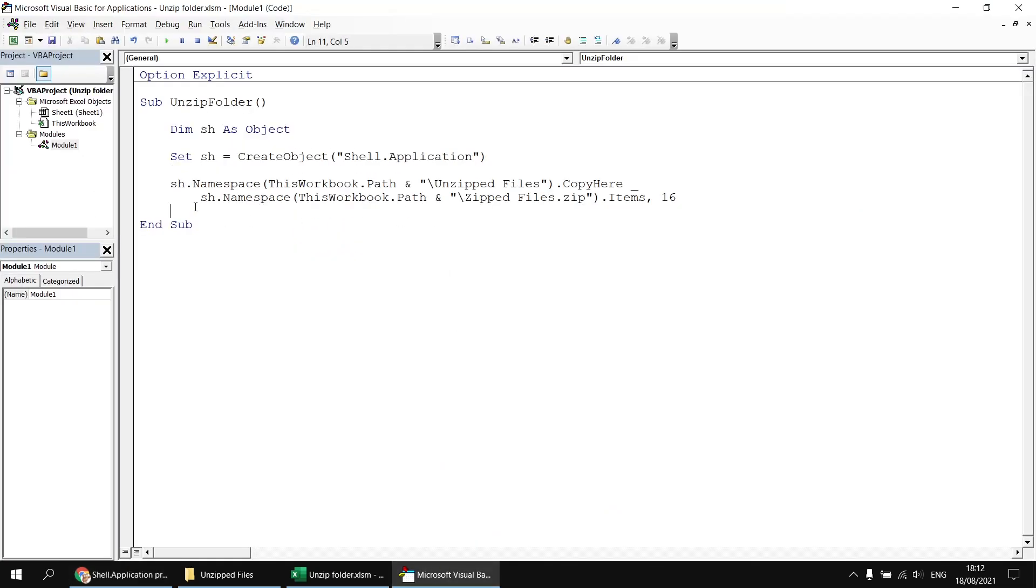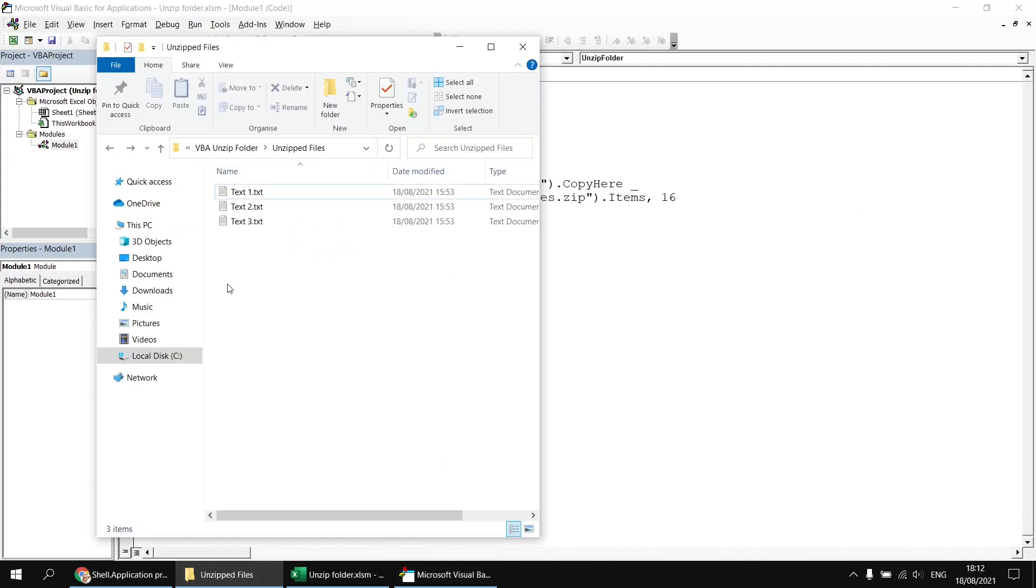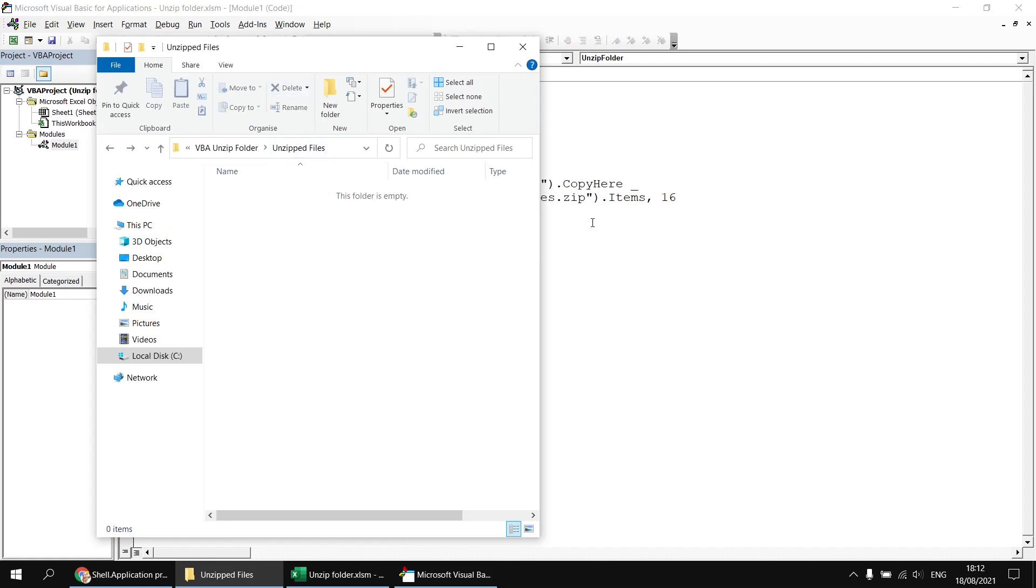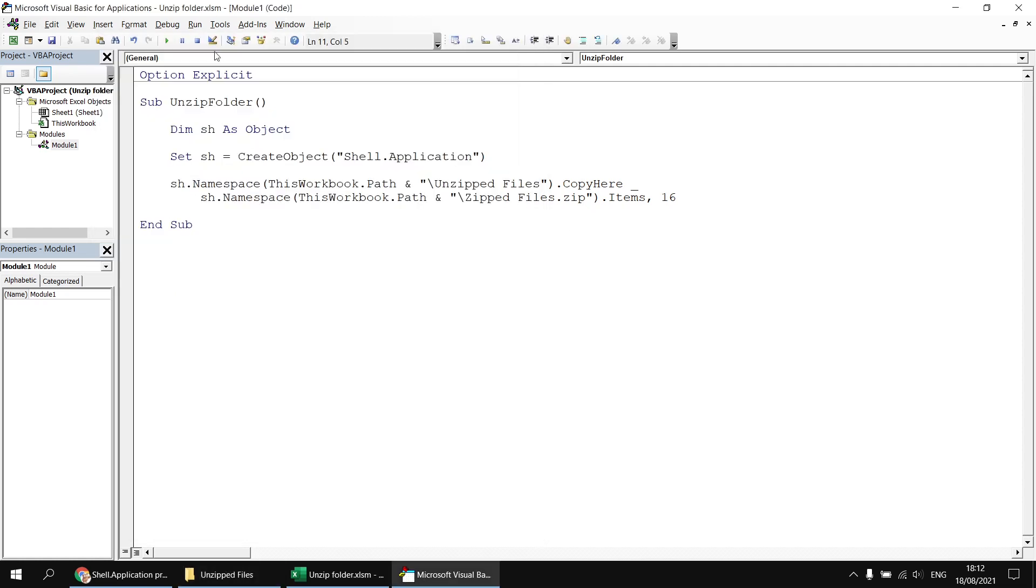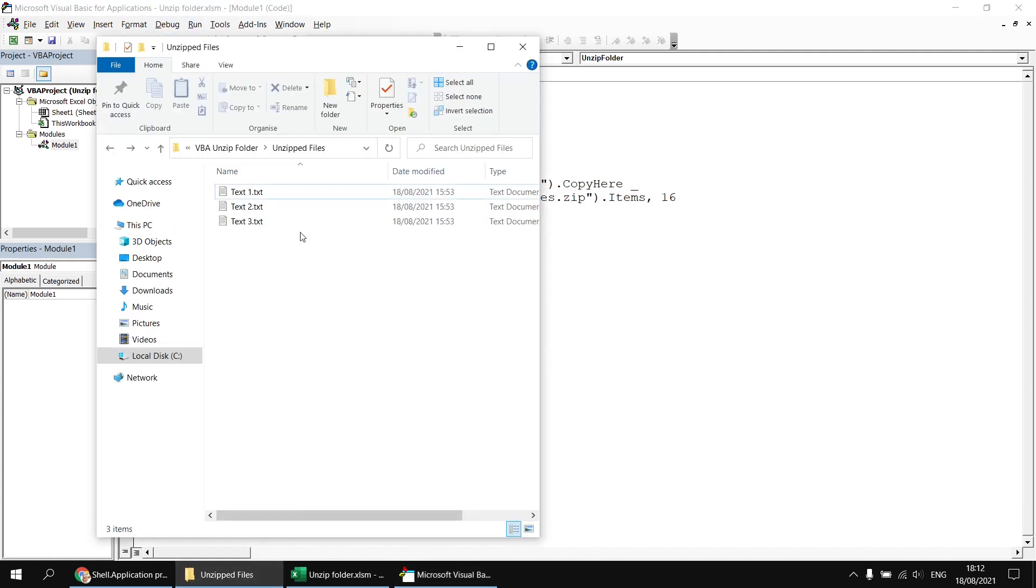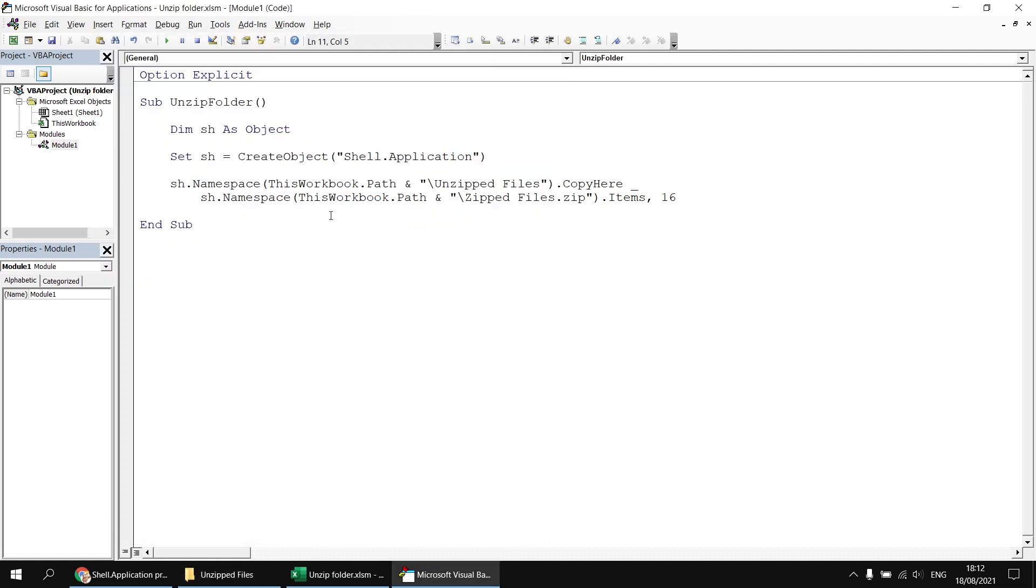But again, if you wanted a reference to that, by the way, I should have mentioned is the shell.application property, which is designed for use with the create object method. So having done that, if I head back to the Visual Basic Editor, let's just clear the contents of the unzipped files folder again. And then if we run the subroutine without the object library referenced, our late binding technique will work just as well as the early binding technique did earlier.